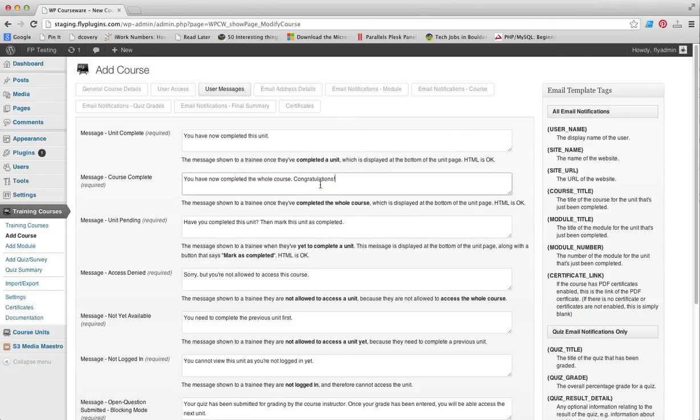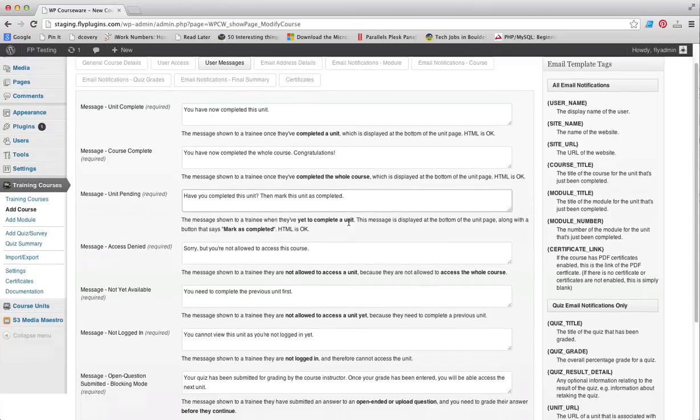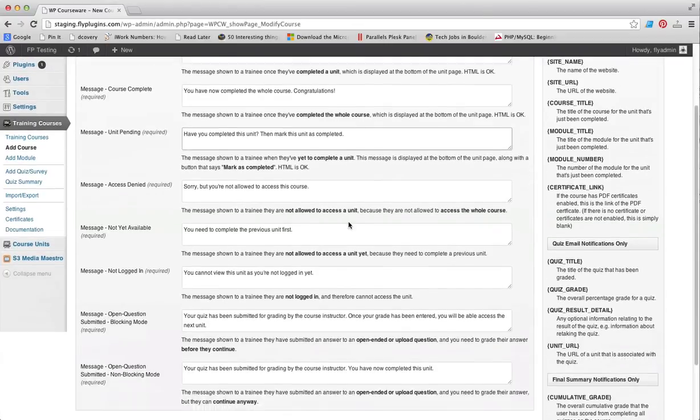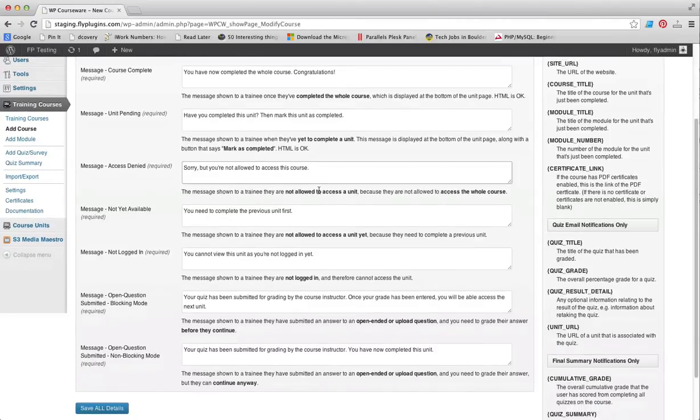You can have a customized unit pending message, which is displayed in a box below your course unit. Next we have a message for access denied, which would be presented if a user tried to access a course unit within a course for which they do not have access.